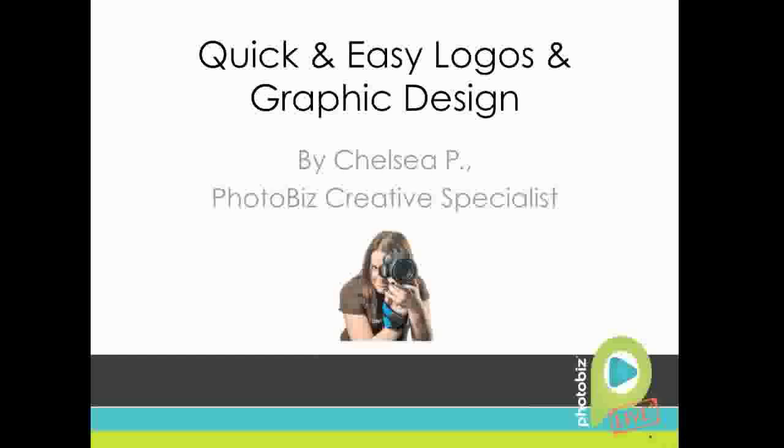Thanks so much, Andy. My name is Chelsea, and I'm the Creative Specialist with the marketing team here at PhotoBiz, and it's my pleasure to speak with you all this afternoon about quick and easy logos and graphic design. So without any further ado, let's go ahead and get started.